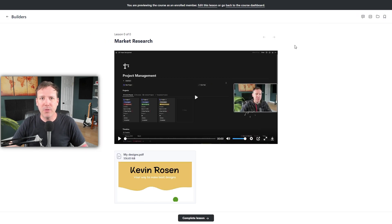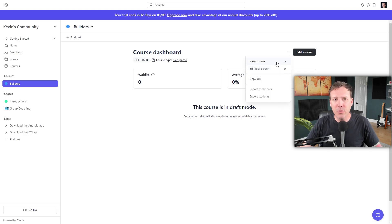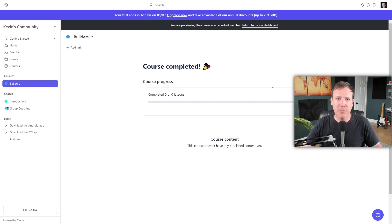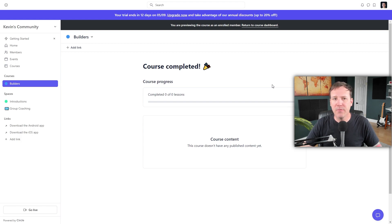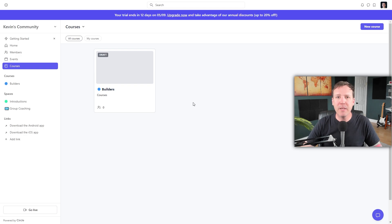If you exit this view and return to the Admin view, you'll see three dots next to the Edit Lessons button. Clicking on these dots reveals several options. Select the View Course option to see the course from the perspective of a student or member. When a member accesses the course, they'll see the course outline on the sidebar and can click on any individual lesson. Back in the community, all the courses a student has access to will be displayed in the courses section on the sidebar, making it easy for students to find and access their enrolled courses.